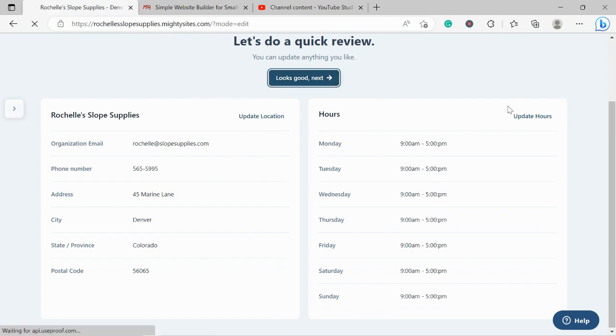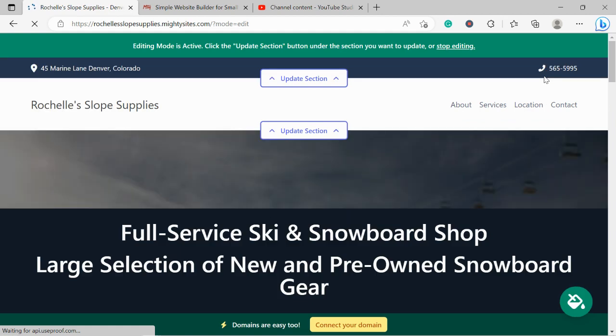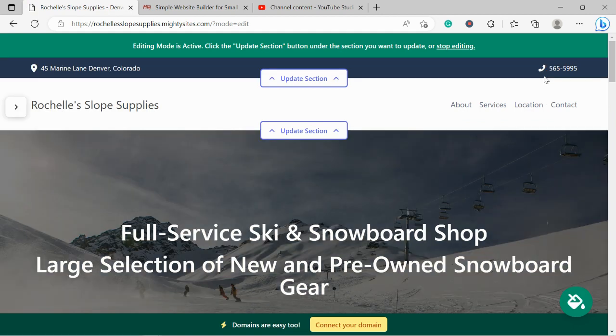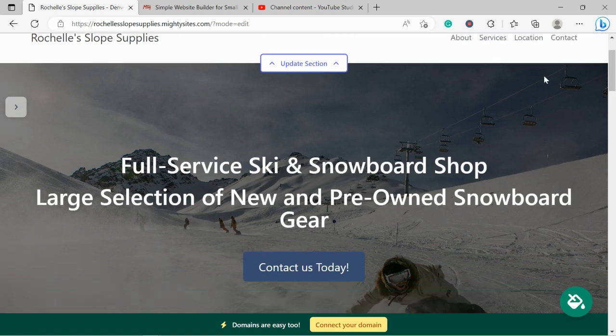Awesome, so look at that—MightySites has literally generated a simple website for my snowboard shop in not even a minute. Let's take a closer look together.